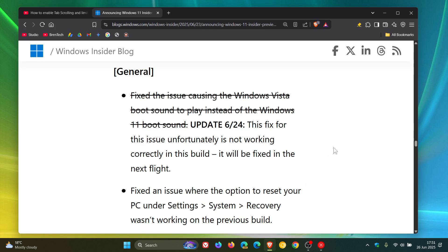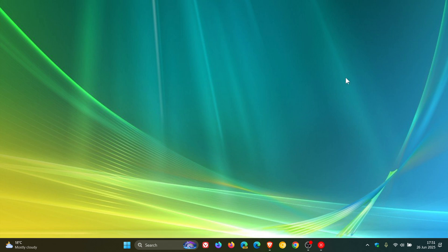So if we head to the release notes, here we can see the update: the fix for this issue, unfortunately, is not working correctly in this build. It will be fixed in the next flight. So a bit of a strange bug going on with this Vista startup sound replacing the Windows 11 startup sound.